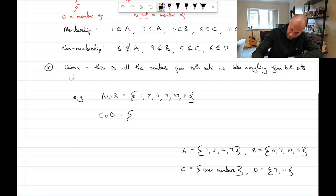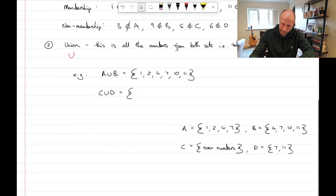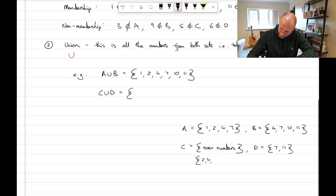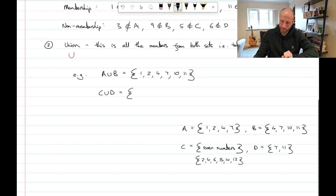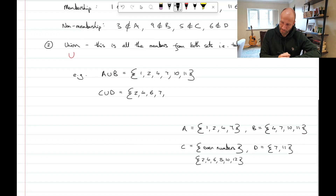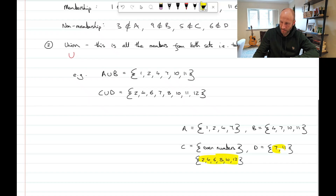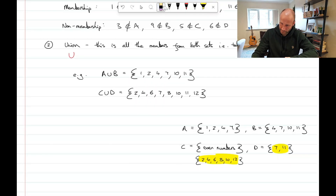We could also have C ∪ D — everything that's in C or in D or in both. C is the even numbers (2, 4, 6, 8, 10, 12 — only up to 12 because of the universal set). D has 7 and 11. So C ∪ D = {2, 4, 6, 7, 8, 10, 11, 12}. That is what the union means — we use a big U between the sets to indicate that.